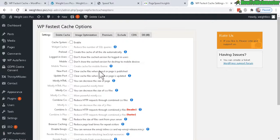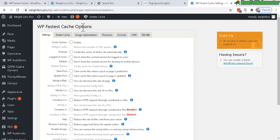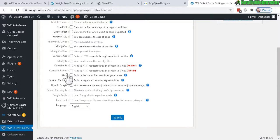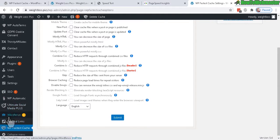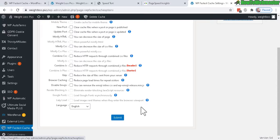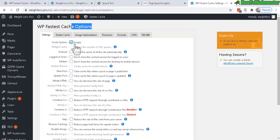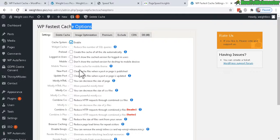Now here is the WP Fastest Cache options and you can access this from the left menu over here. Let's enable the cache system right there and here are some additional settings I would recommend.